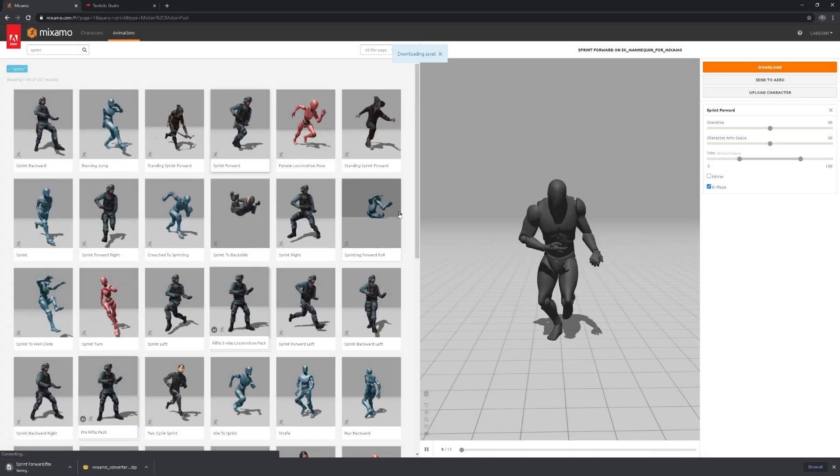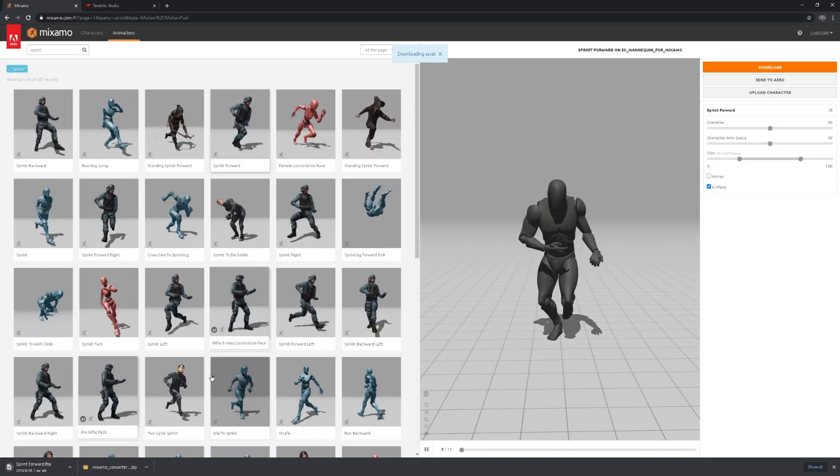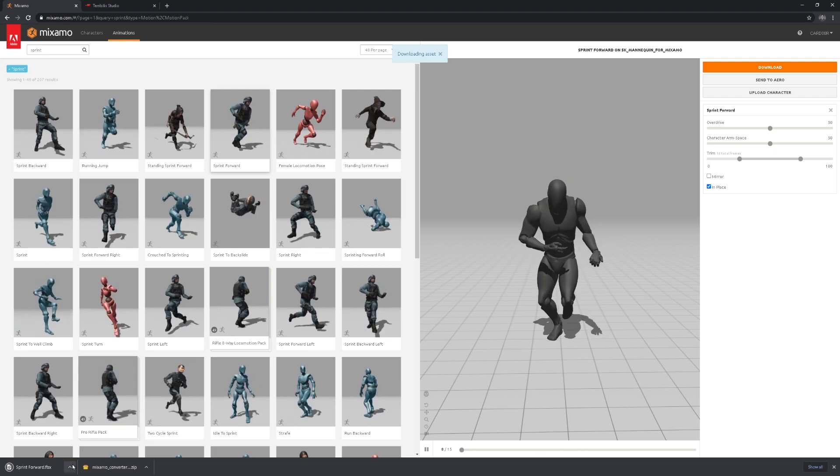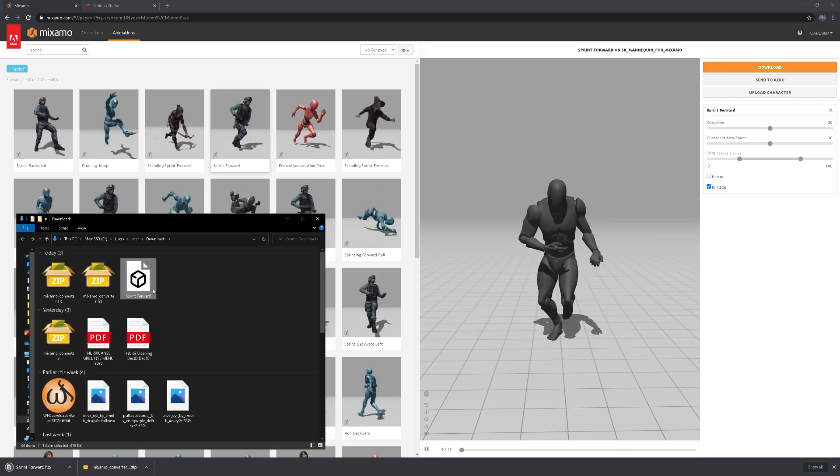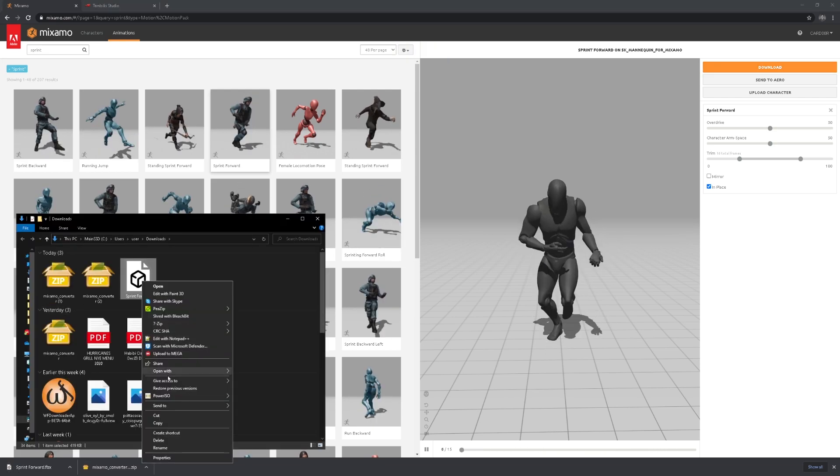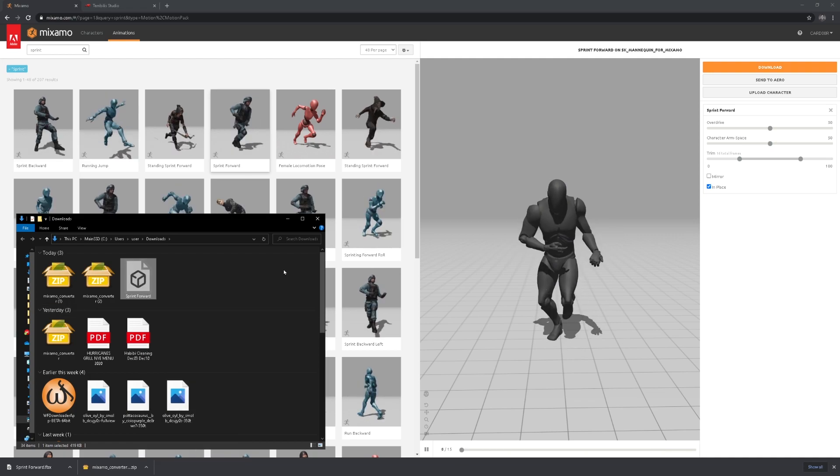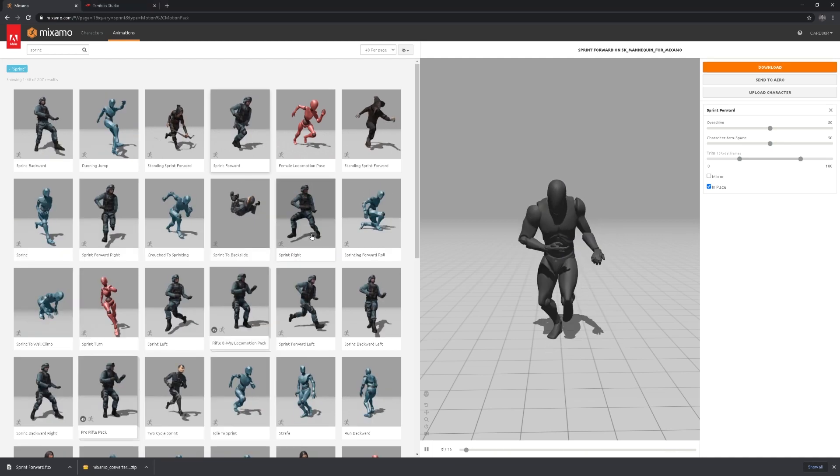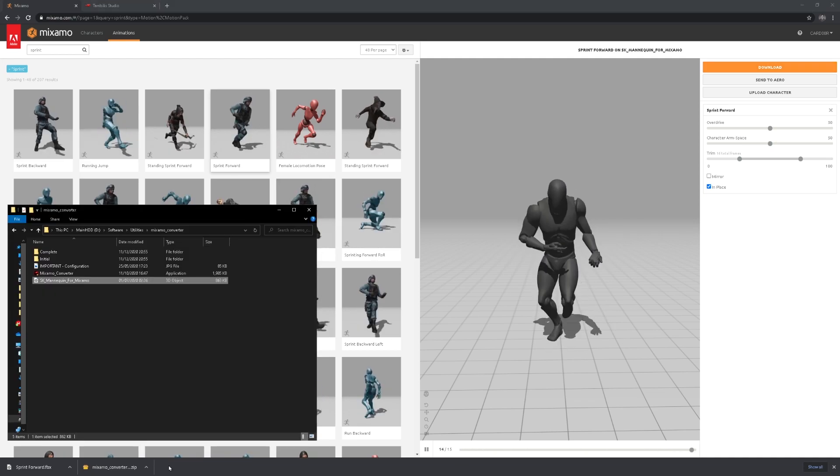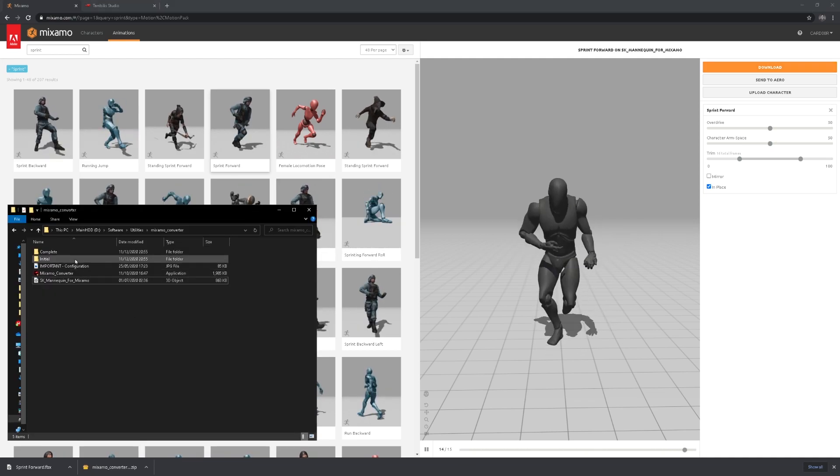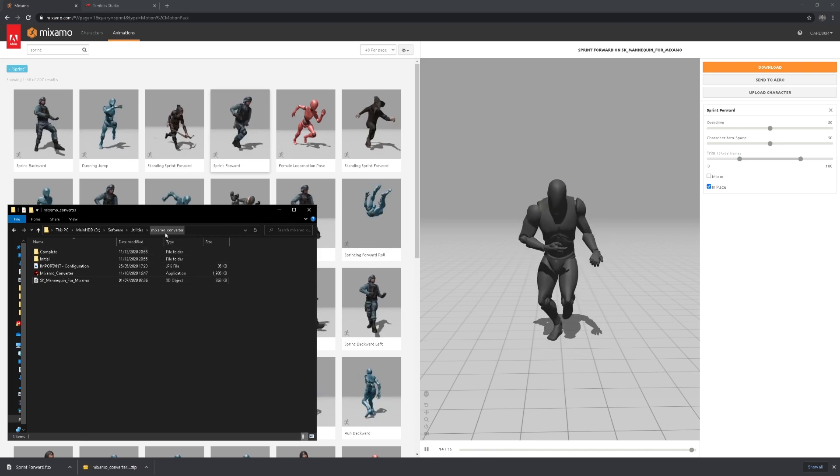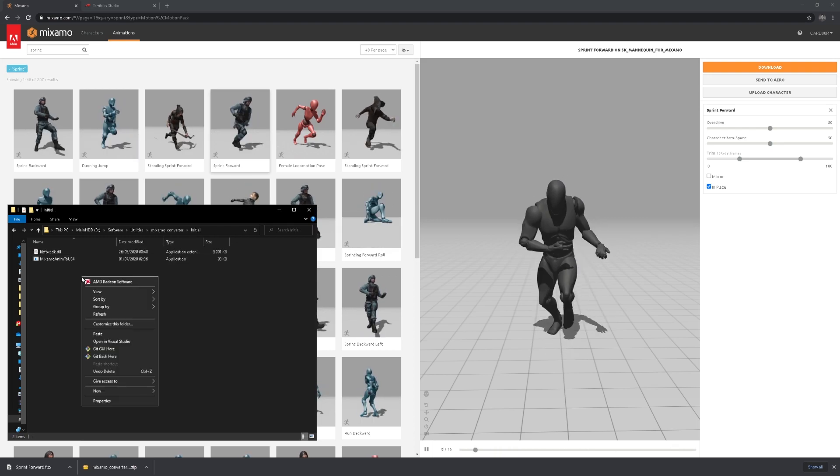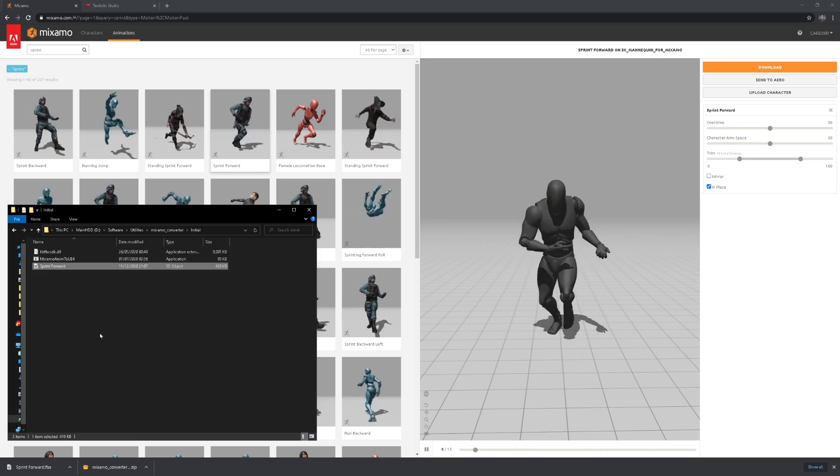Once it's downloaded, you can go to where it is. I'm going to currently cut that out and I'm going to paste it into the initial folder, which is located in the Mixamo converter that you just downloaded. Paste it in.